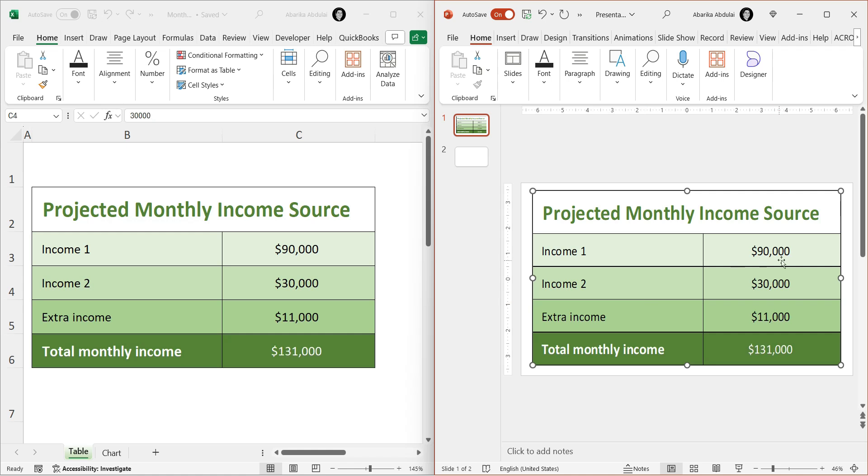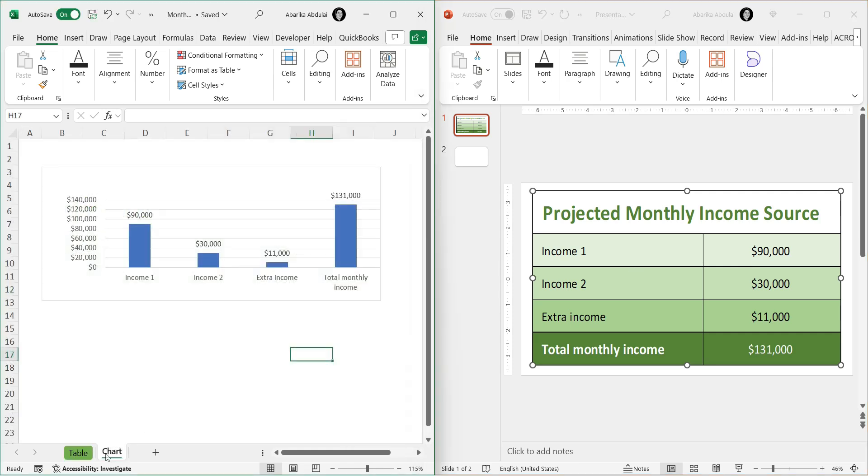In the same way, you can link Excel charts to PowerPoint. It is just as straightforward as linking data tables. Here's how you can do it.